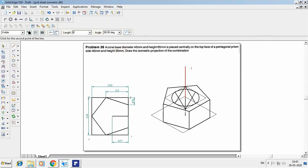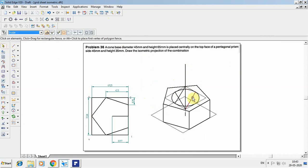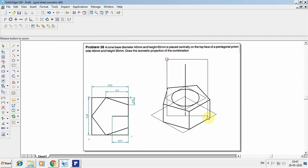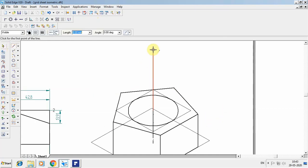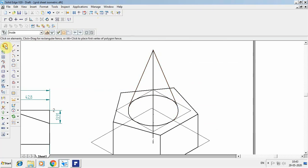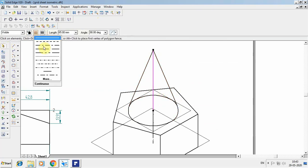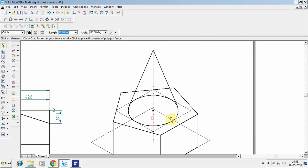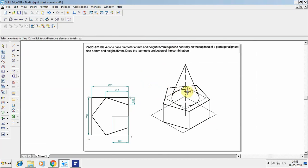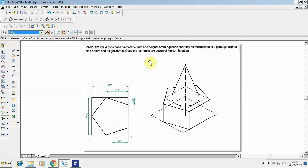From the center axis, take the cone height of 65mm at angle 90 to locate the apex. Before drawing the slant lines, remove all construction elements. Zoom in and draw the tangent lines from the apex to the ellipse. Keep the combined axis line for both solids. Remove invisible lines using the trim option — those hidden edges are not visible in the isometric view.